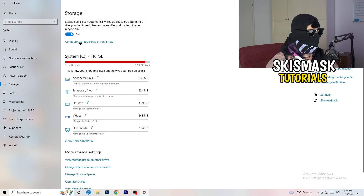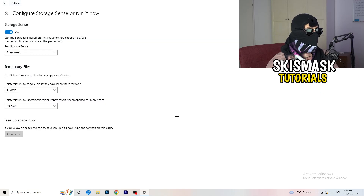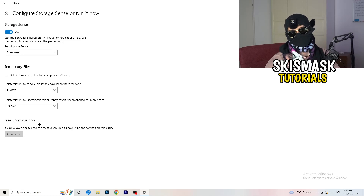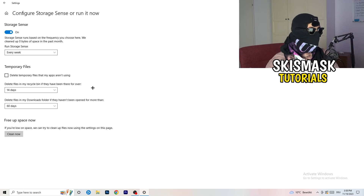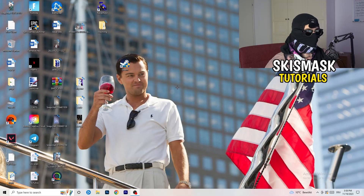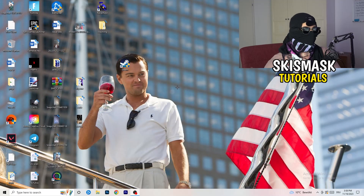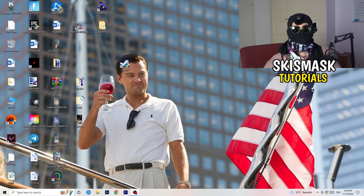Go to Storage and click 'Configure Storage Sense or run it now'. Copy my settings - keep it running every week, 40 days, 60 days. This will delete every temporary file on your PC, freeing up storage and helping with general performance. Once finished, restart your PC after all these steps, then try to launch your game through the launcher or shortcut. I hope this helped - leave a like, comment, or subscription, and feel free to ask anything in the comments. See you at the next one.